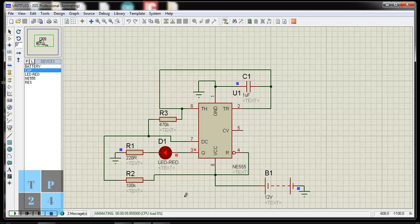Now I can change the blinking time by changing this resistance, or this resistance, or by changing this capacitor.